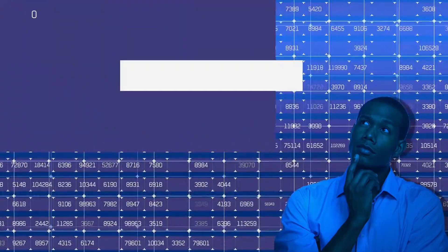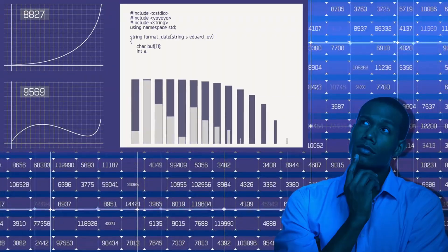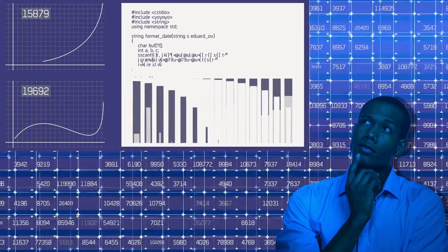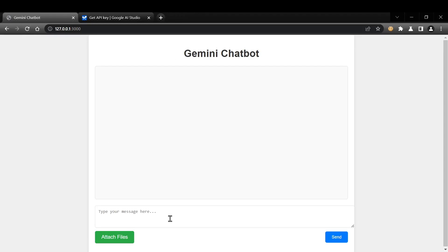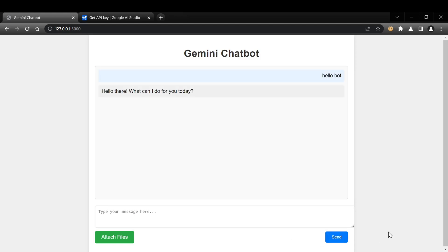So, stick around and get ready to witness the future of coding firsthand. In the next part of this video, we'll be building a chatbot application from scratch using Cursor AI. You won't believe how fast and easy it can be.